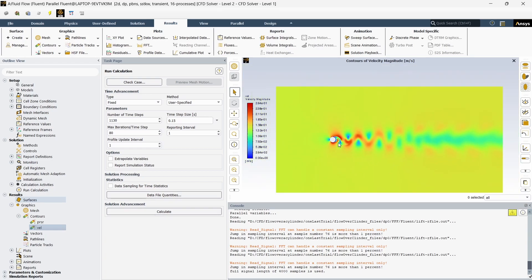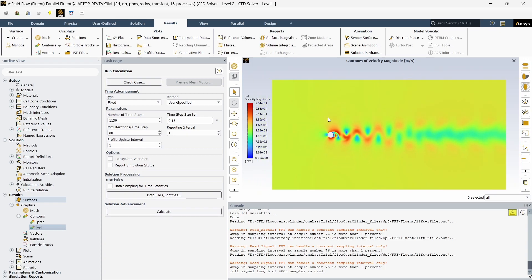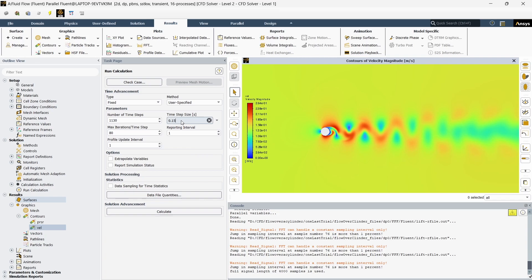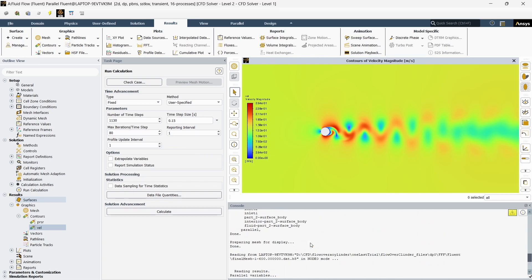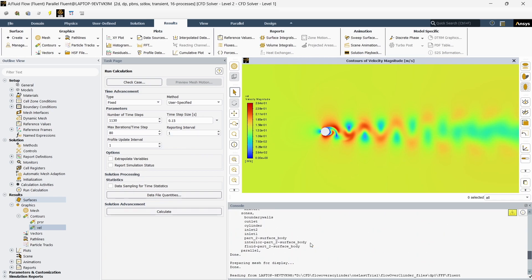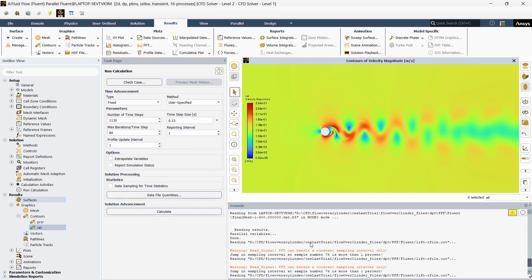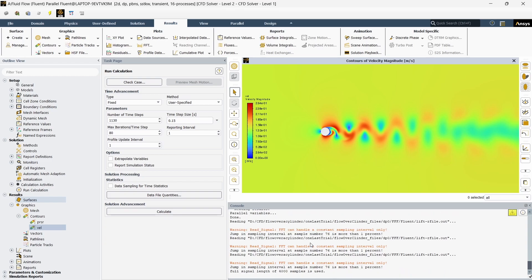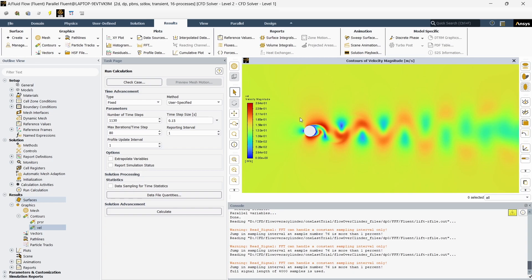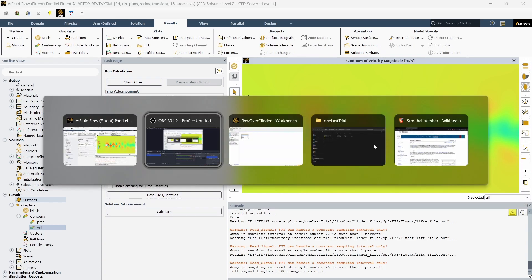This case has already been run and we have the data. This is the final velocity profile which we obtained while the vortex shedding is happening. The time step used was 0.015 and many flow times have been run already, but it is still not sufficient actually. As you can see the vortex shedding is happening.